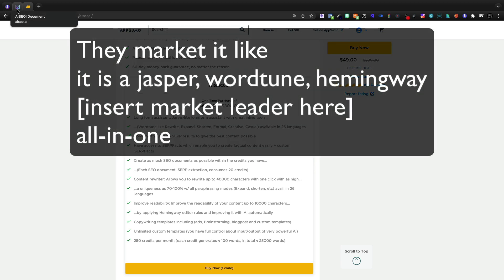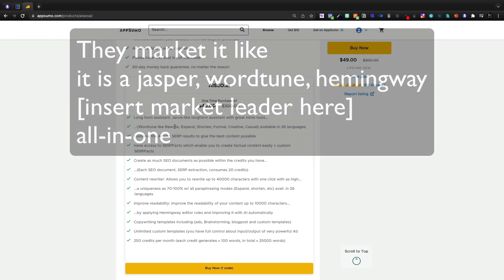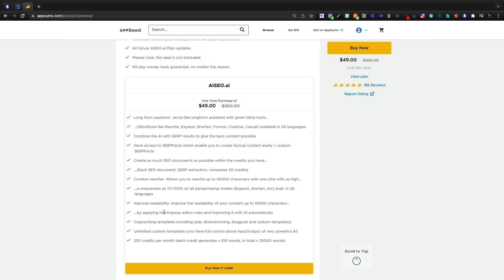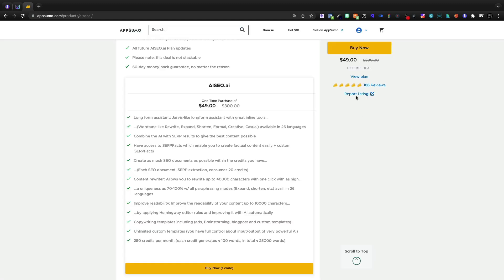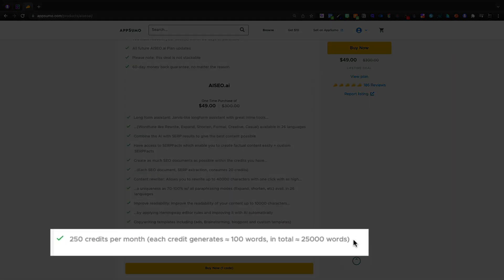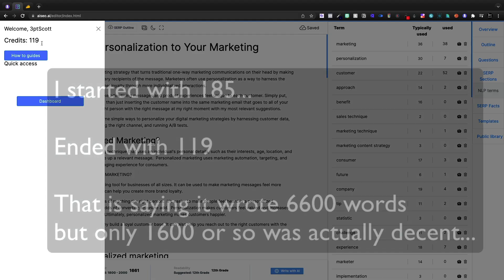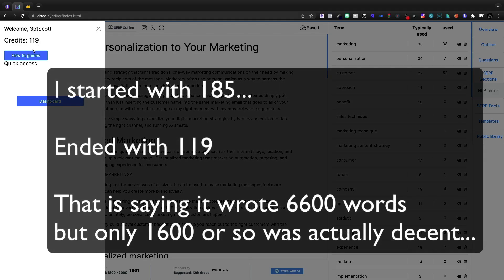I will say that they're trying to do Jarvis-like long form assistance, Word Tune-like rewrites, and then obviously they're also trying to borrow from Hemingway editors and Phrase. So this is literally trying to do it all for just that $49 lifetime deal. Now you do only get 25,000 words, which isn't many. And just doing this article, we're pretty much used like a ton.